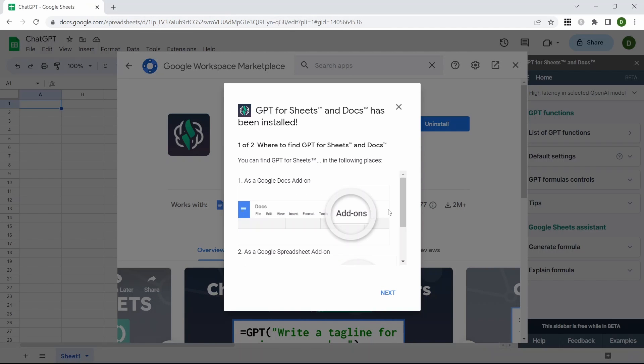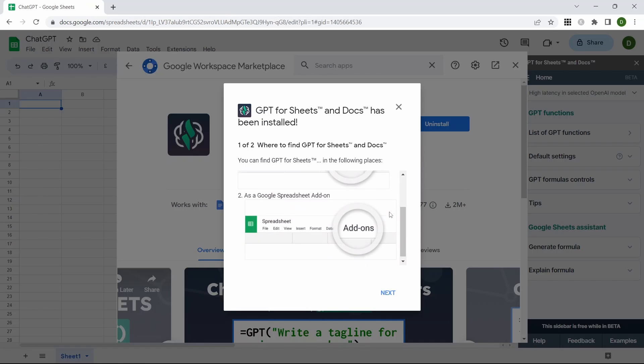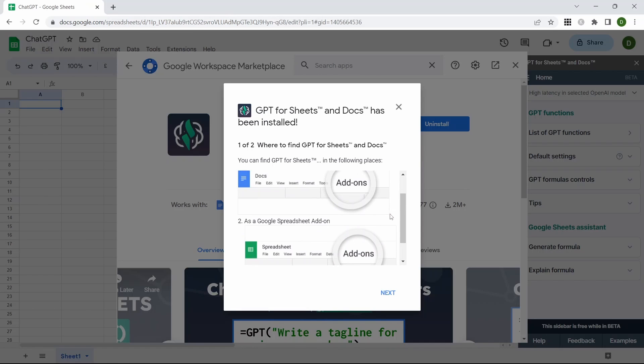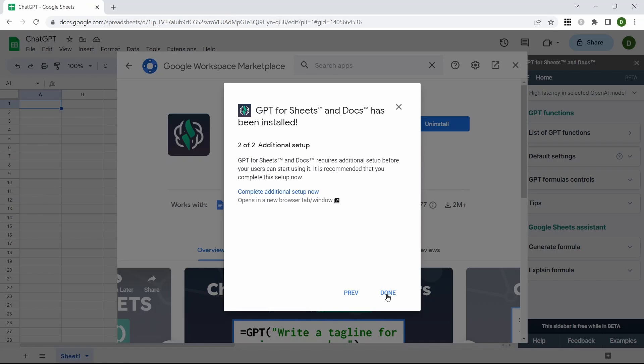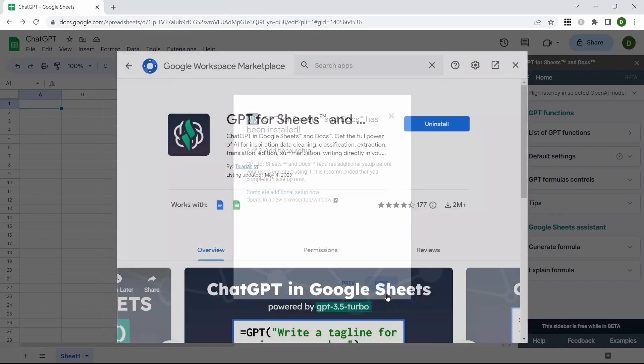This will now tell you where to find GPT Sheets within your Google Docs. Click Next and then Done.